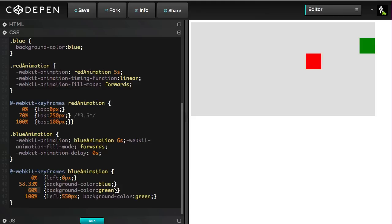So, obviously, changing any of the timing here is going to be a nightmare, but even worse, what if the client says, oh, you know what? The red box should fall quicker. Well, then we would want to reach this top of 250 at a lesser percent.